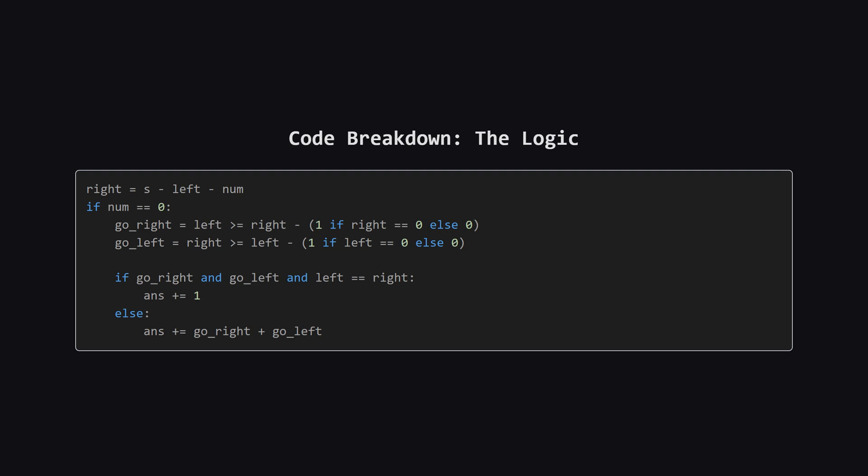If the current number is a zero, we apply our rules. We calculate two booleans, go right, and go left, based on the sum comparisons. That weird-looking subtraction part just handles the edge case where a side has a sum of zero. If both directions are valid and the sums are equal, we add one to our answer. Otherwise, we add up the boolean results, which adds one if only one direction was valid, and zero if neither were.